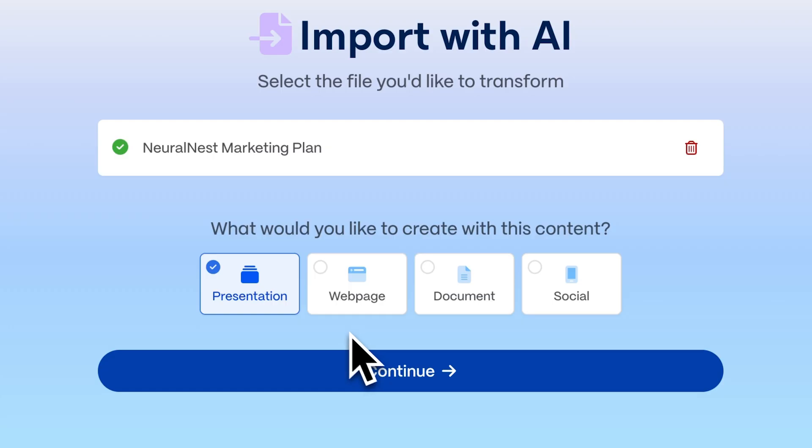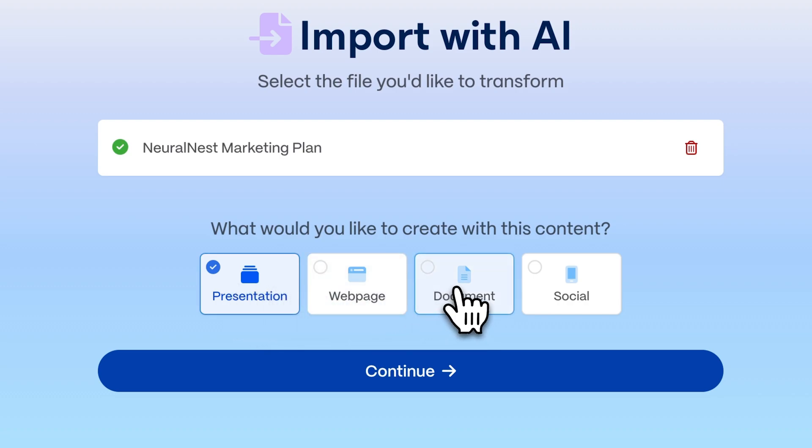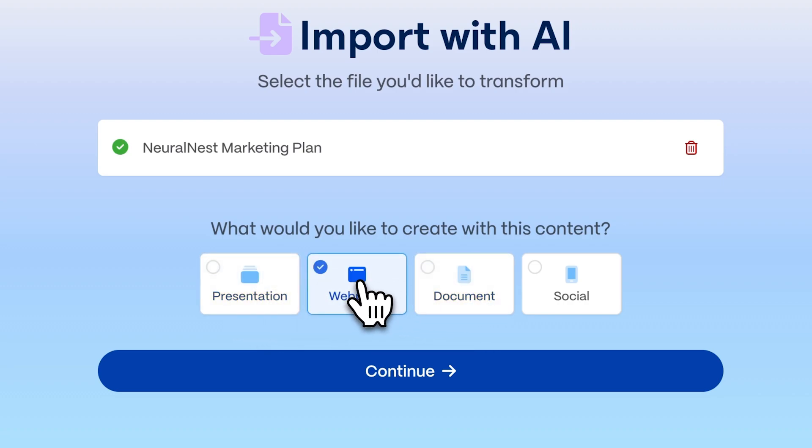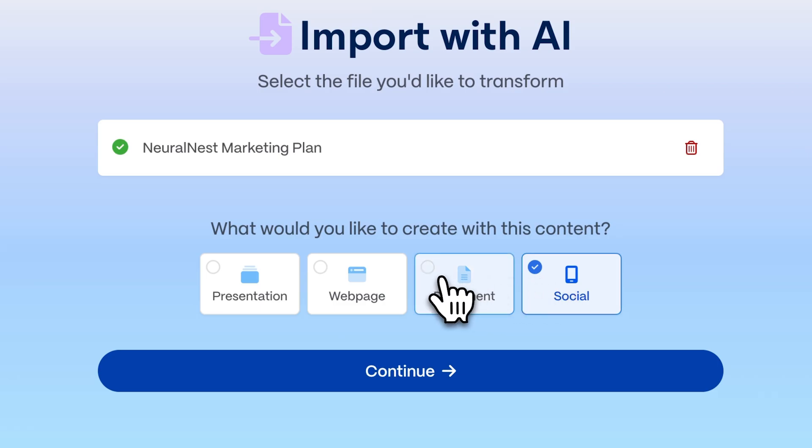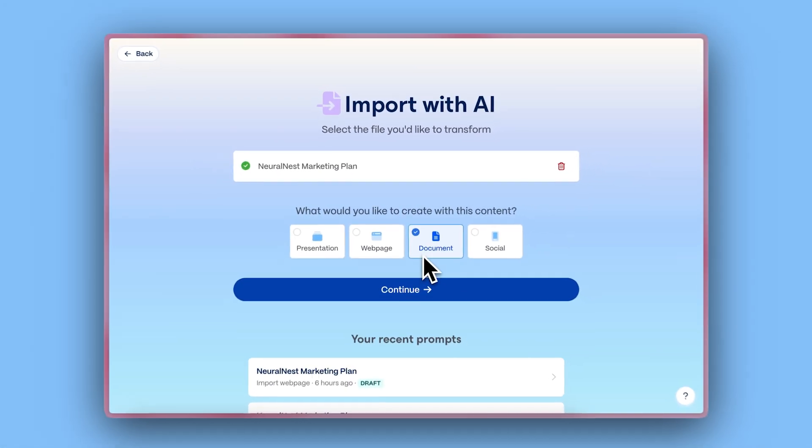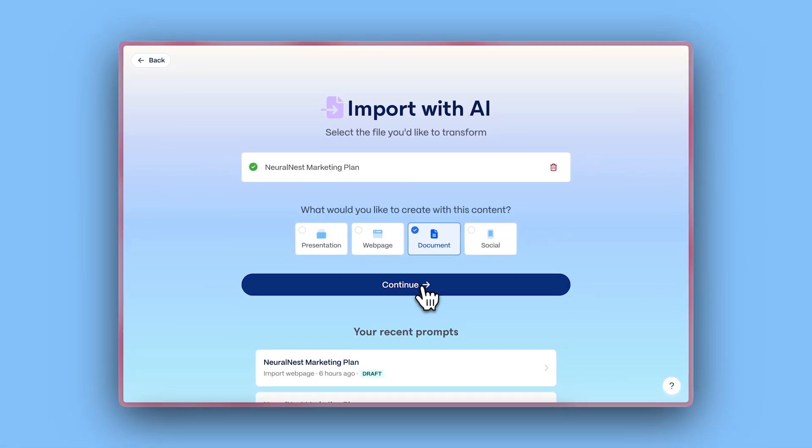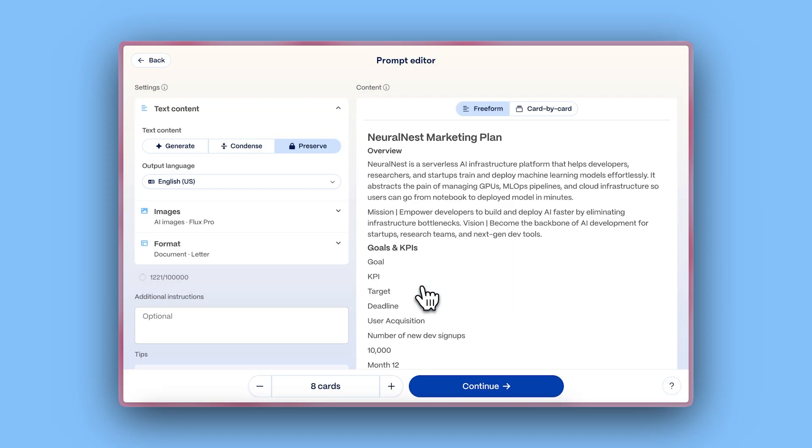You can create presentations, documents, webpages, and social media content. For this tutorial, let's choose the document format and then click Continue. Gamma will pull in and organize your content into a clean document draft.